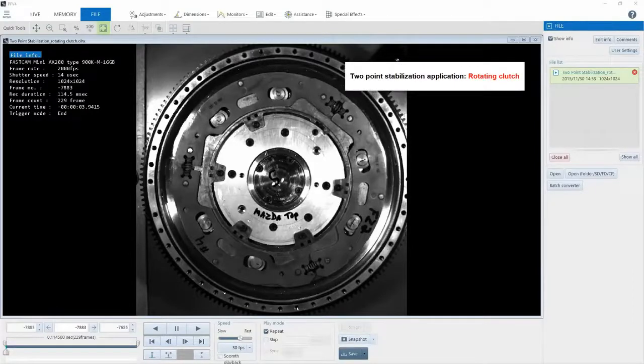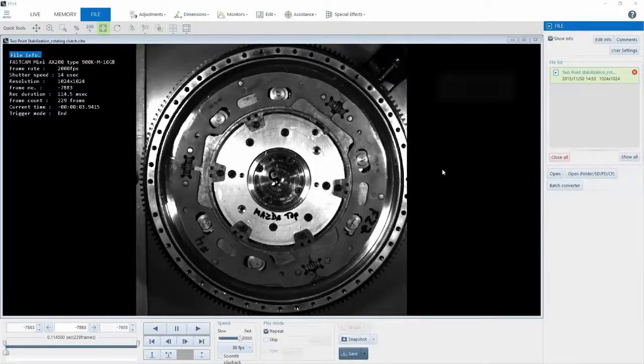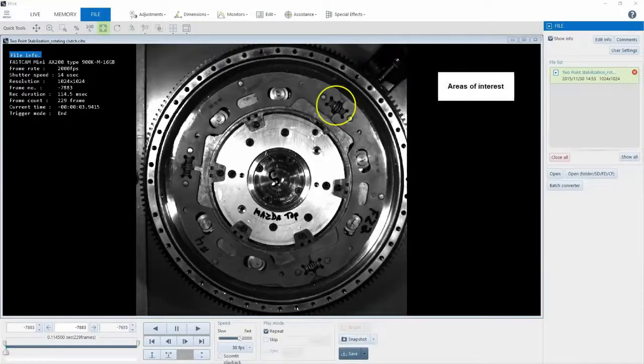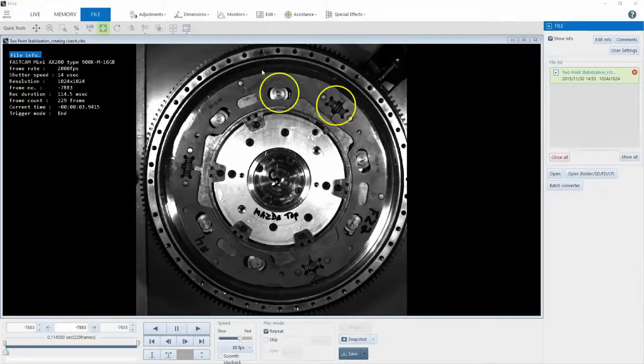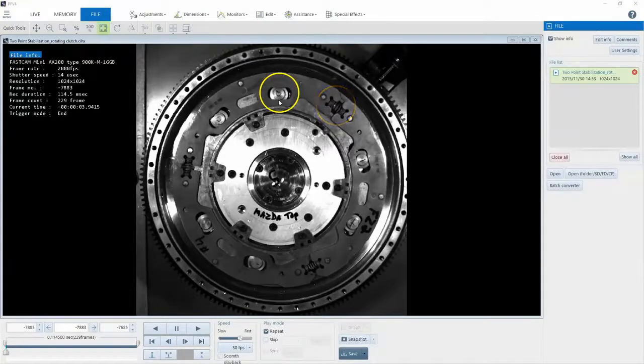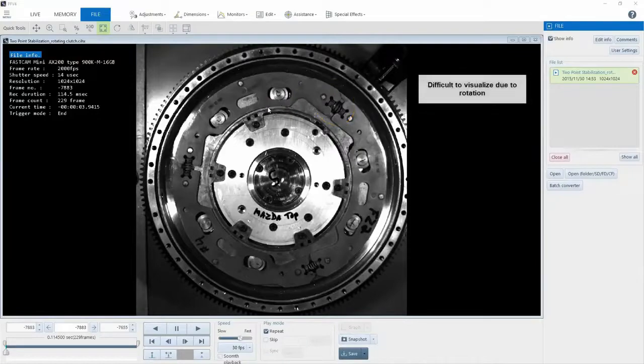Here, we have a short video of a rotating clutch. The areas of interest to our customer are these springs and cams. But as you can imagine, it's hard to see how they perform while the clutch is spinning.